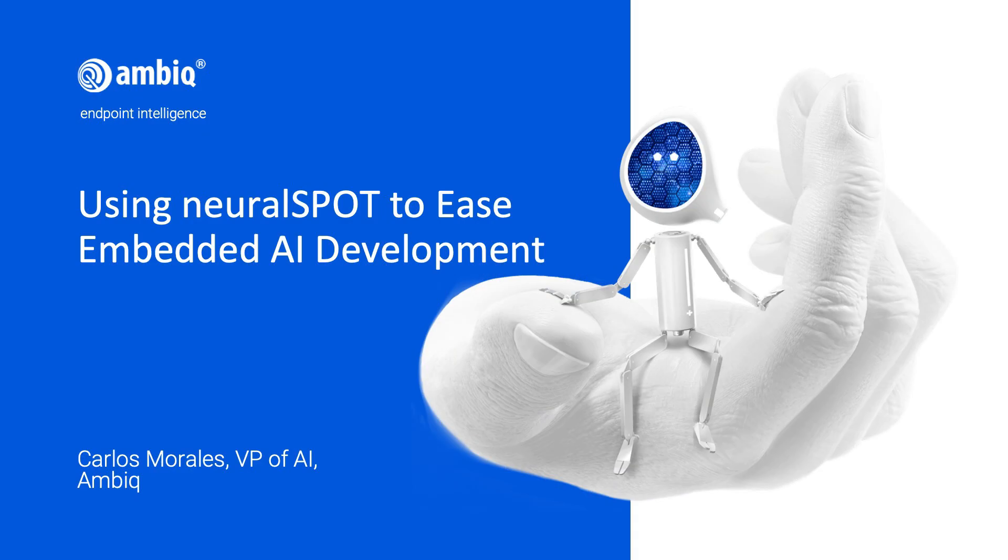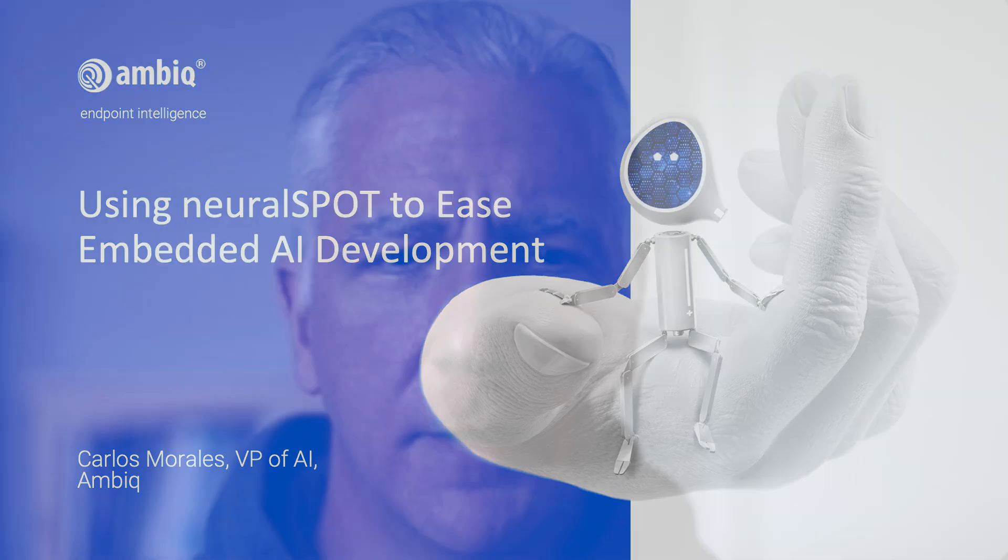Hello, my name is Carlos Morales. In this very short video, we're going to show you how to use NeuralSpot to connect your EVB to your laptop or PC and use it as an integrated component using remote procedure calls.